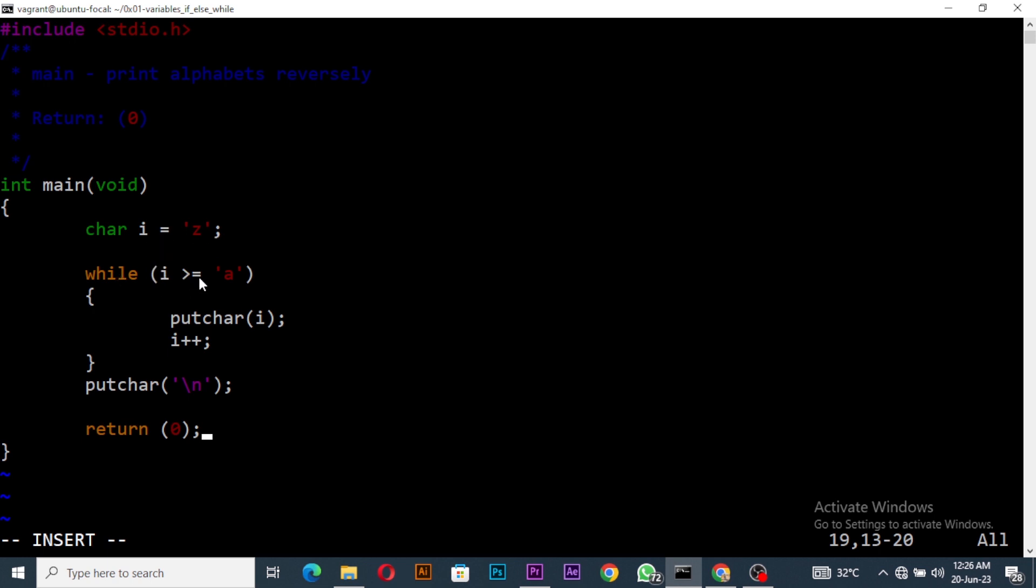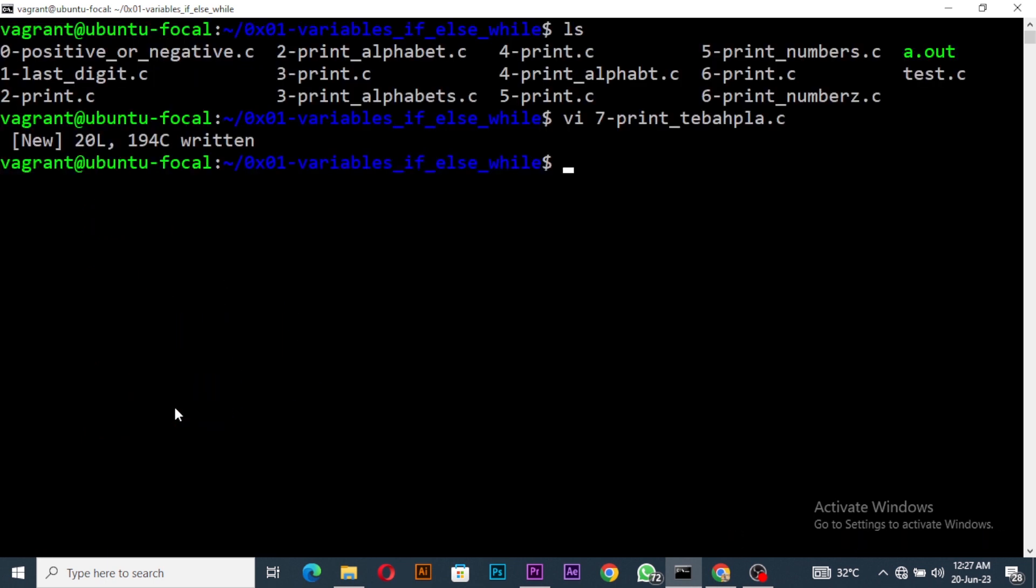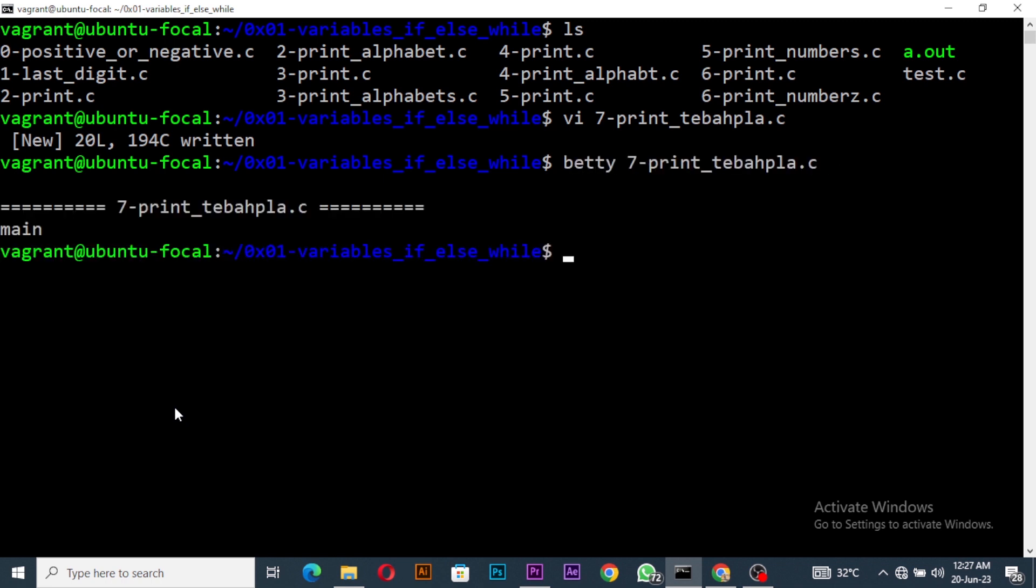So what we are doing is we're saying that i is z, and it's going to print z. Then instead of incrementing it we'll decrease it because we want it to be decreasing - i minus minus. This will decrease it from z to y till it gets to a. With this I think we should be good.